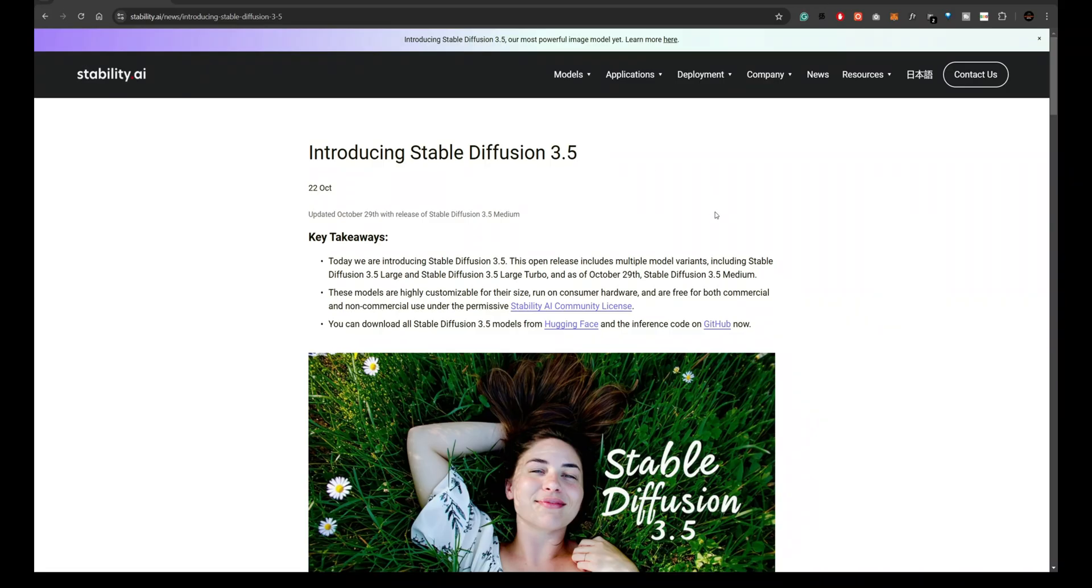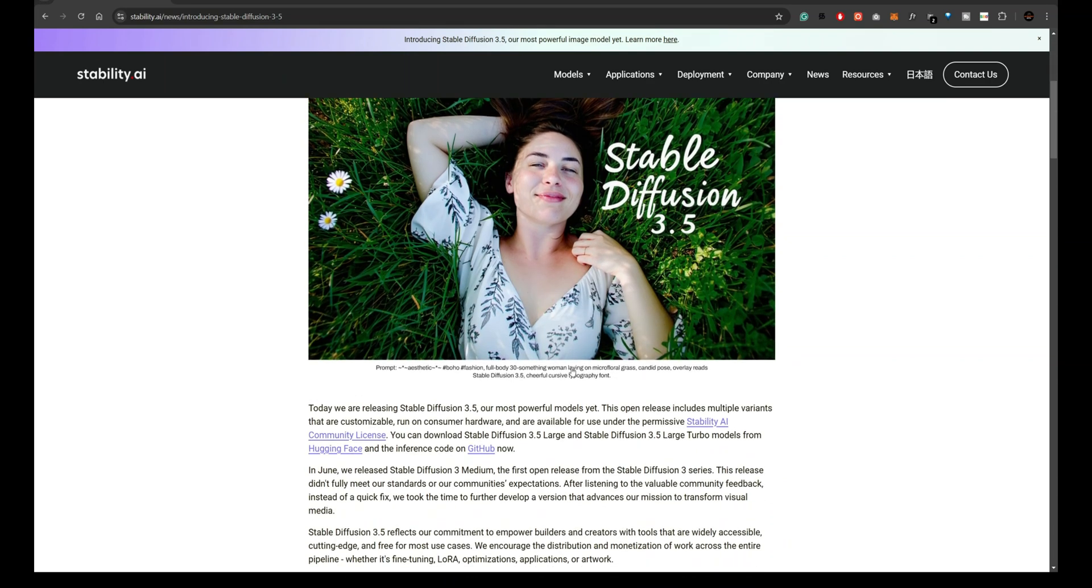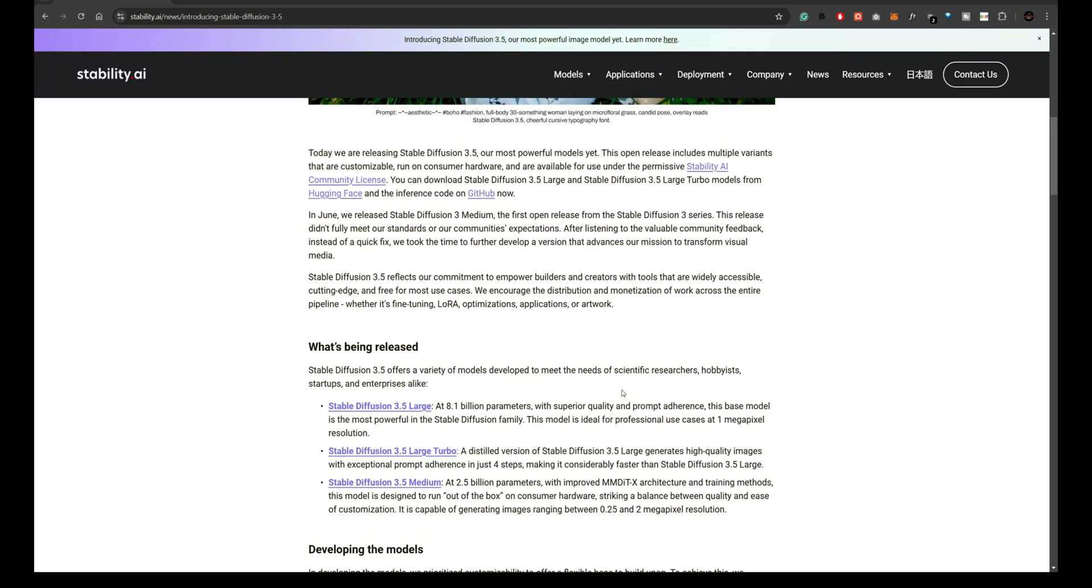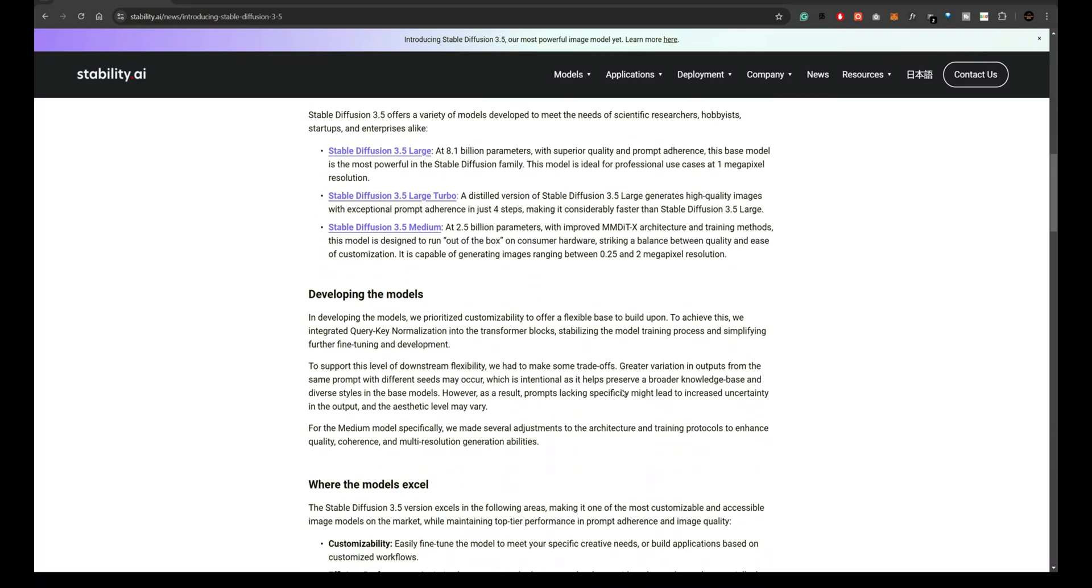Today we're diving into the world of Stable Diffusion 3.5 and its latest models including the large and large turbo models. We'll be putting them to the test and seeing if they can really compete with the well-established Flux models. Stay tuned as we compare these tools and see who wins the battle.